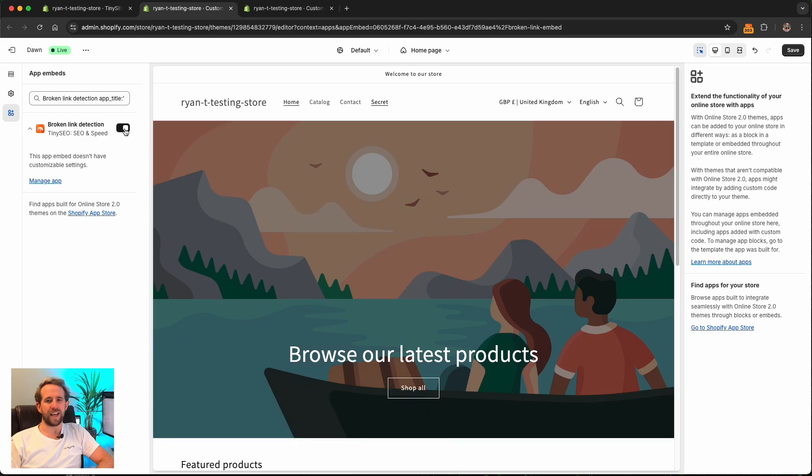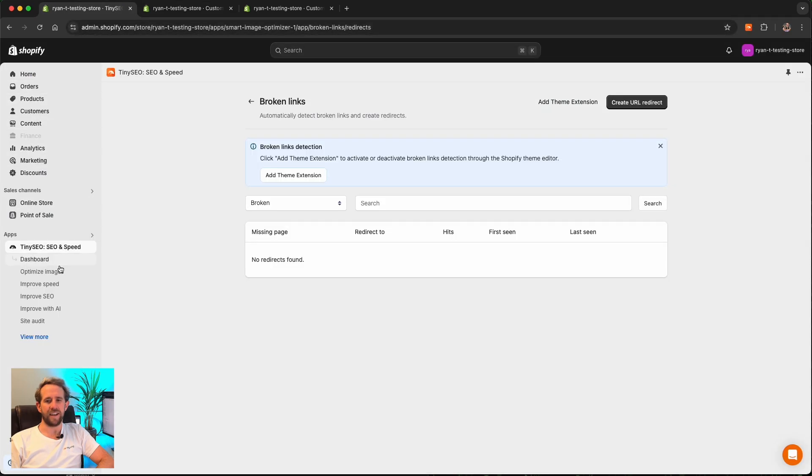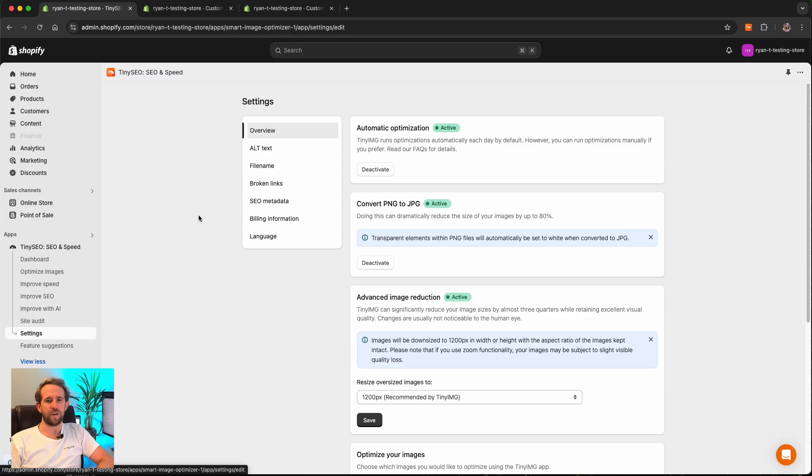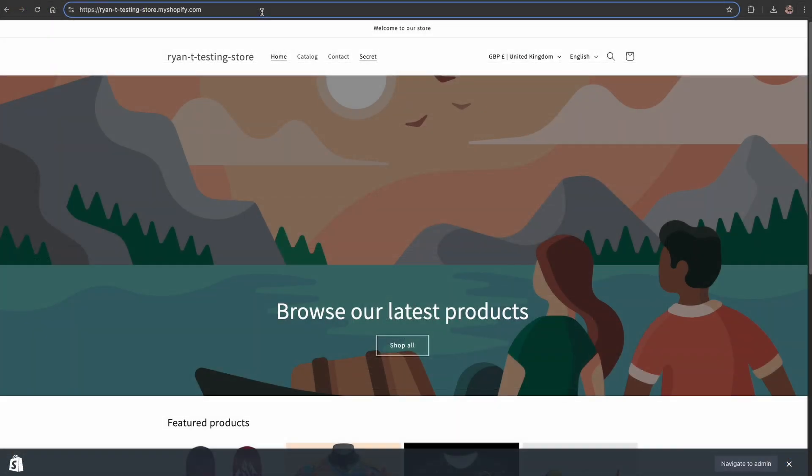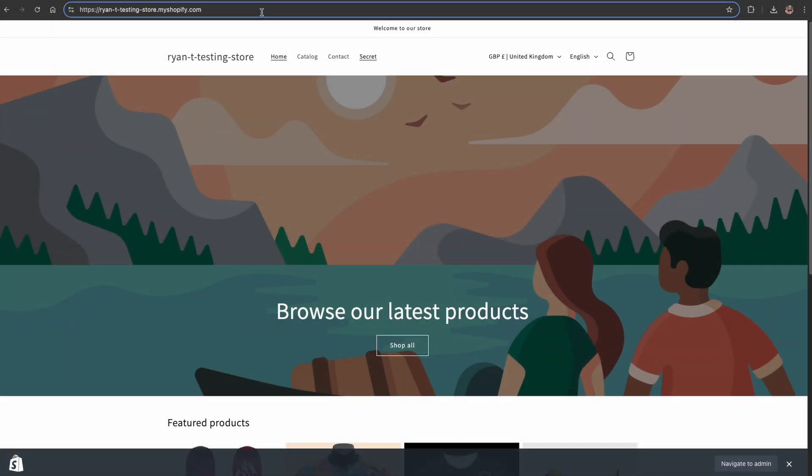Head back to the admin page and go to settings. Click broken links and insert the URL you'd like all your broken links to redirect to. From here the last thing to do is click activate and that's it.